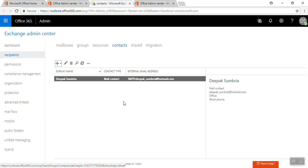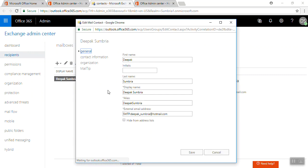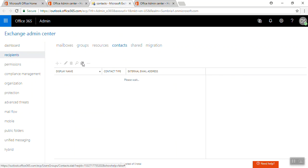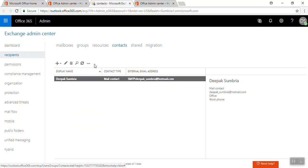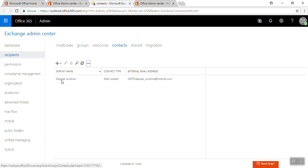This is information. If we want we can edit the properties anytime or we can delete it anytime, or we can add more. There is add, remove column, export to CSV file, advanced search.